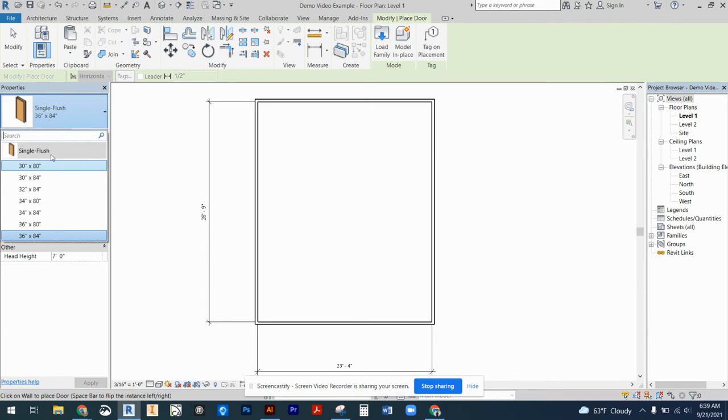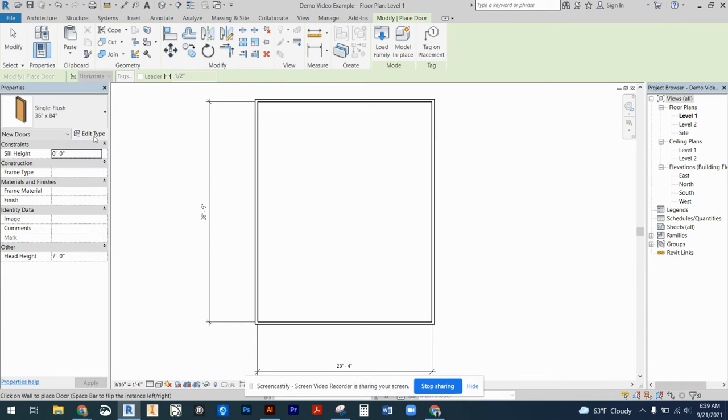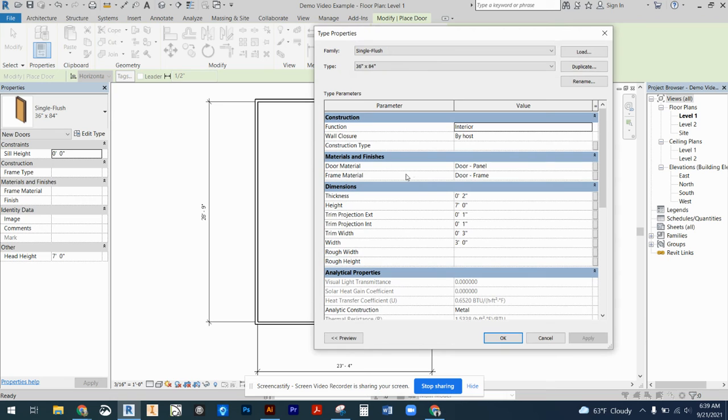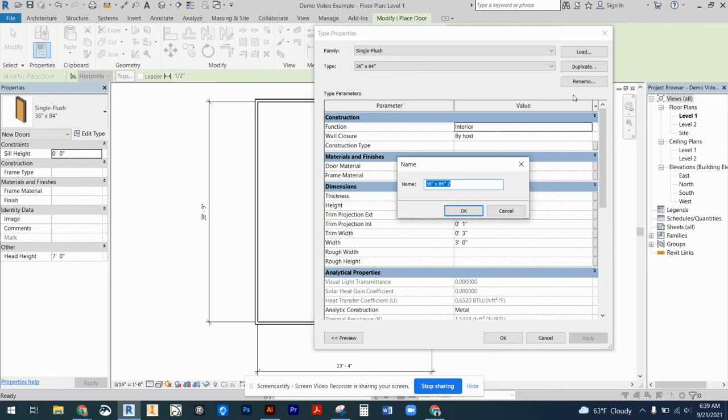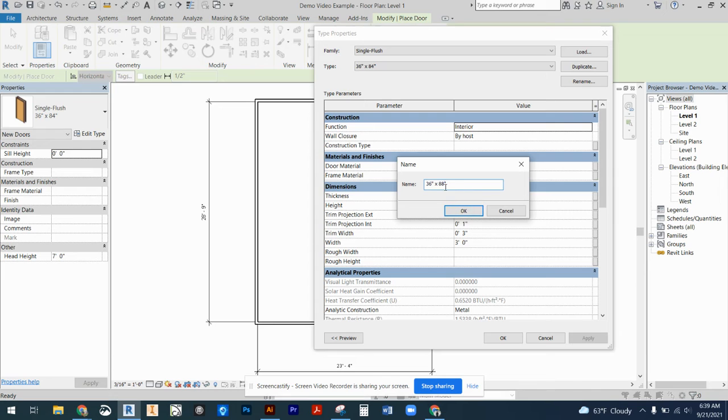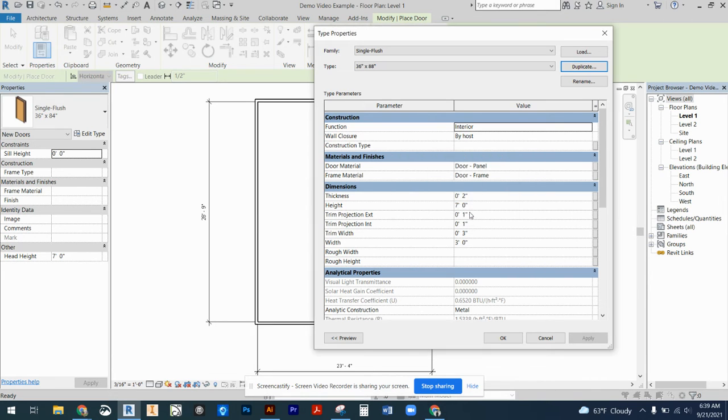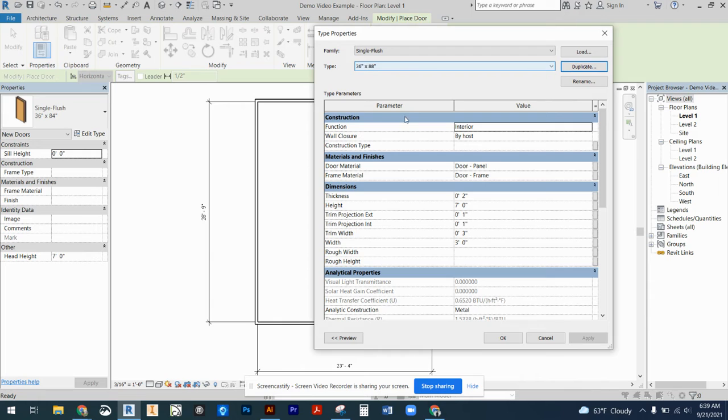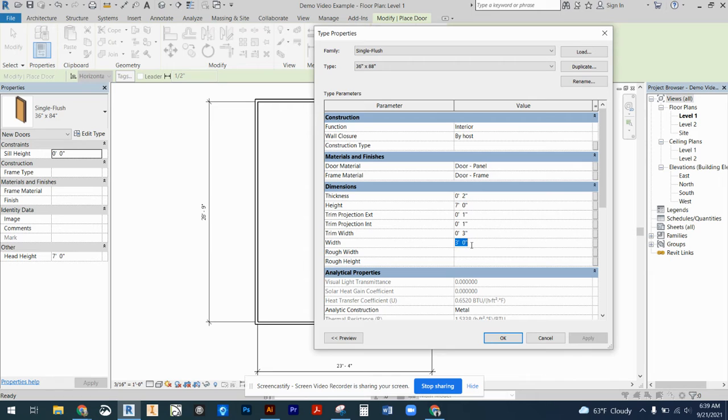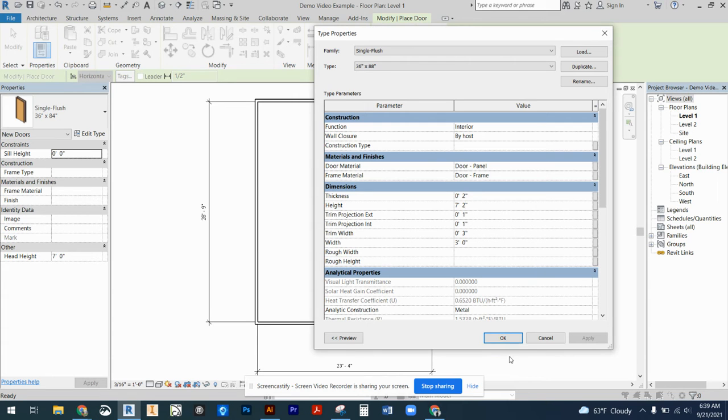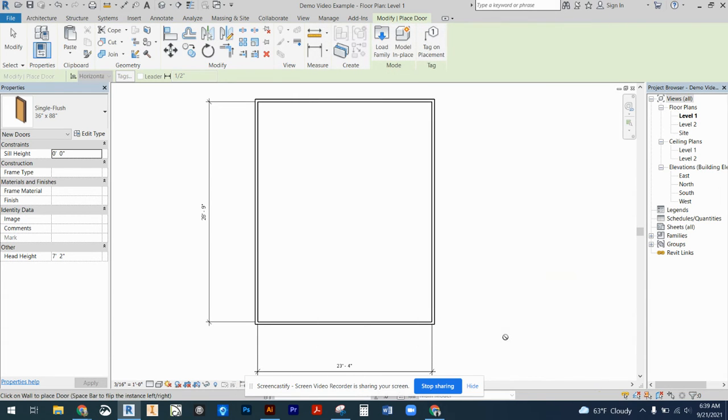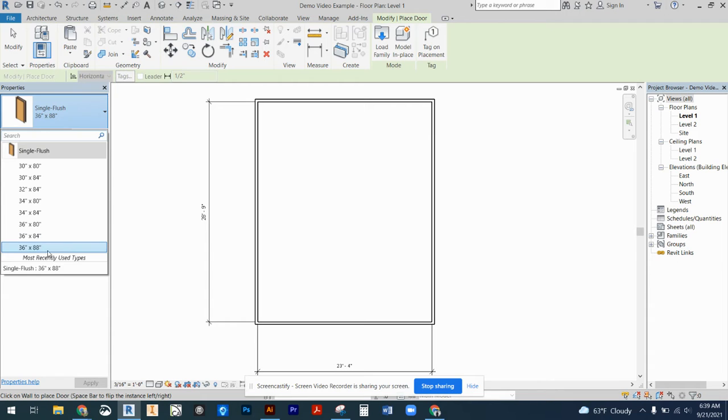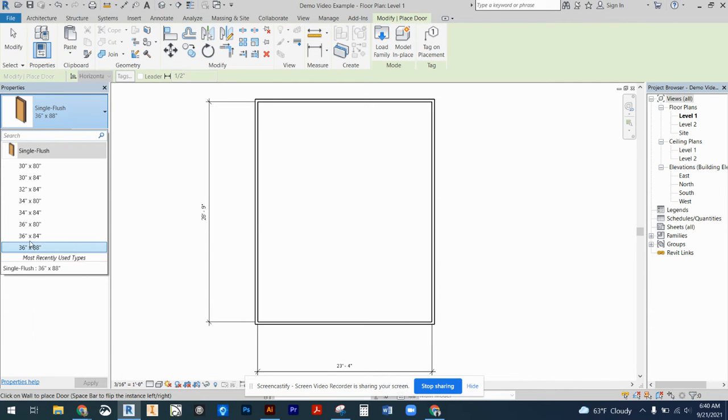So what we can do is we can select any of these sizes. If we don't need that size, remember we can come to edit type and we can duplicate that door. Let's say our height of our door is actually 88 inches and that wasn't an option for a three-foot wide door. I'm going to update the size here under the type category. So you would need to come in and manually change that size, press OK, and now in my drop-down I have that new size option.